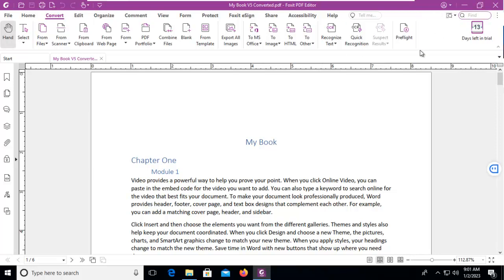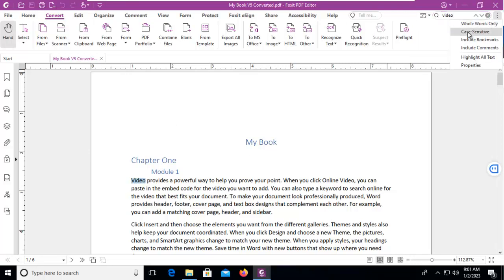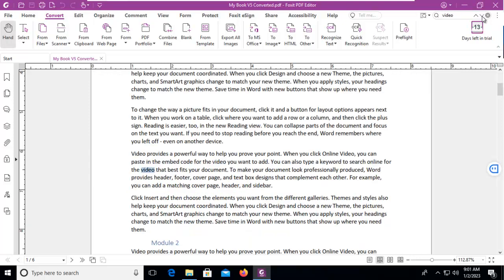Now what if the word you want to find is capitalized — for example, 'Video'? Let's search for 'Video.' We can tell it's in the document and it takes us there. But notice I typed in lowercase and it found uppercase. So let's use the three little dots on the right-hand side and select 'Case Sensitive.' Now when we search for 'Video,' it only takes us to the lowercase.